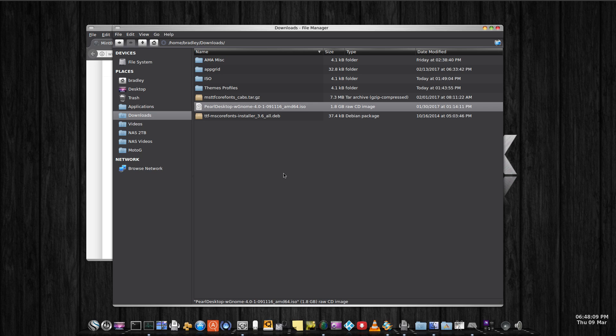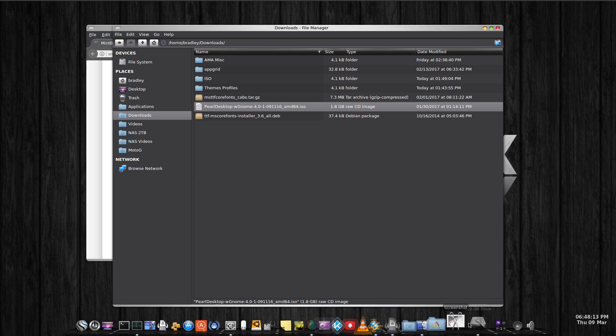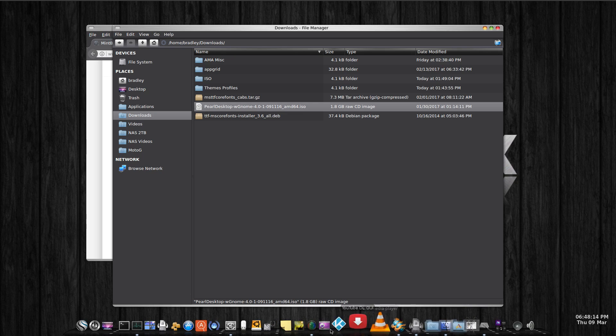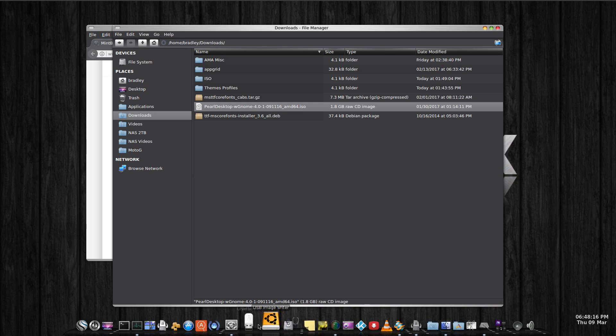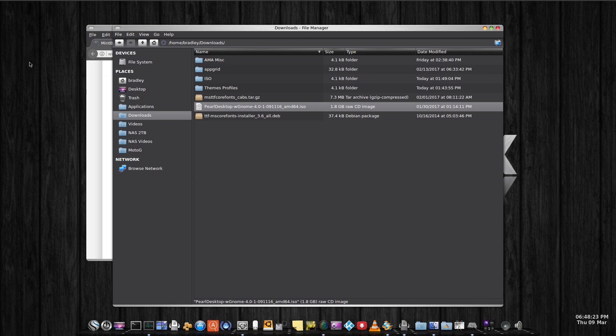The basic changes that I've done are replaced the default dock with KyroDock and changed some of the theming and Compiz settings to my liking.